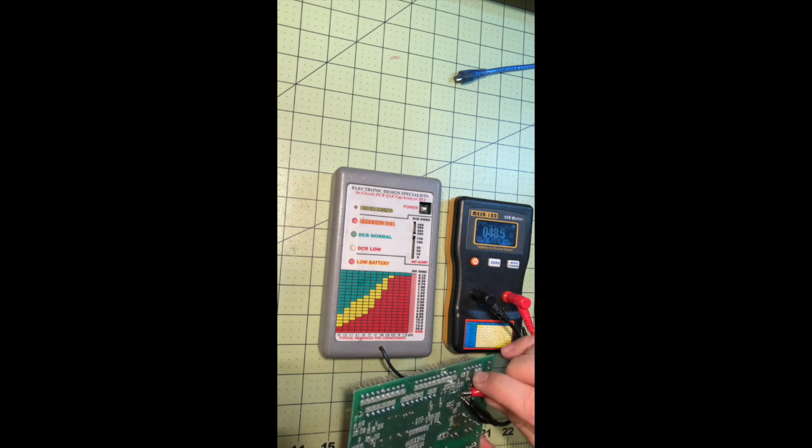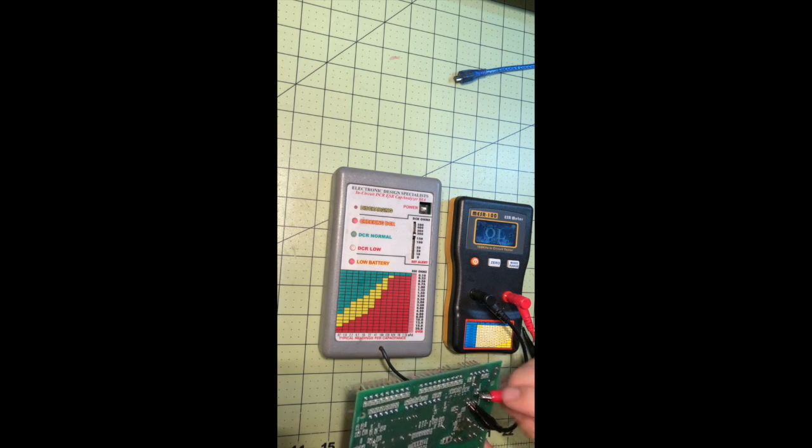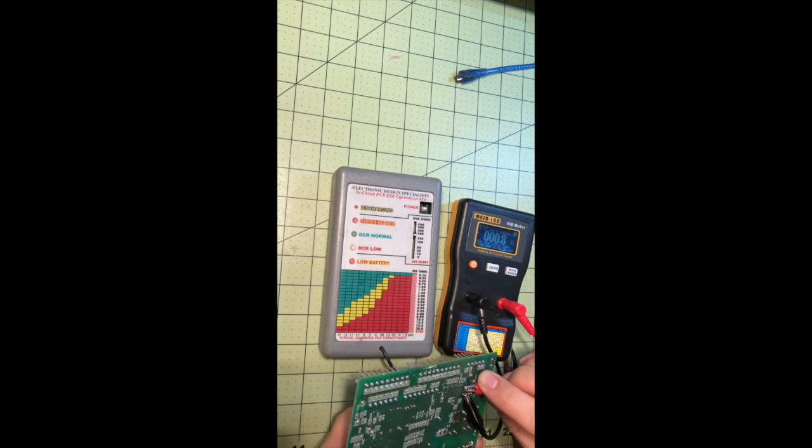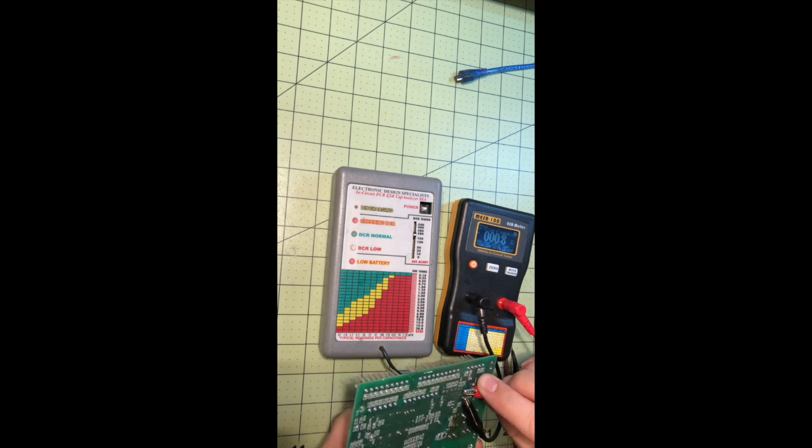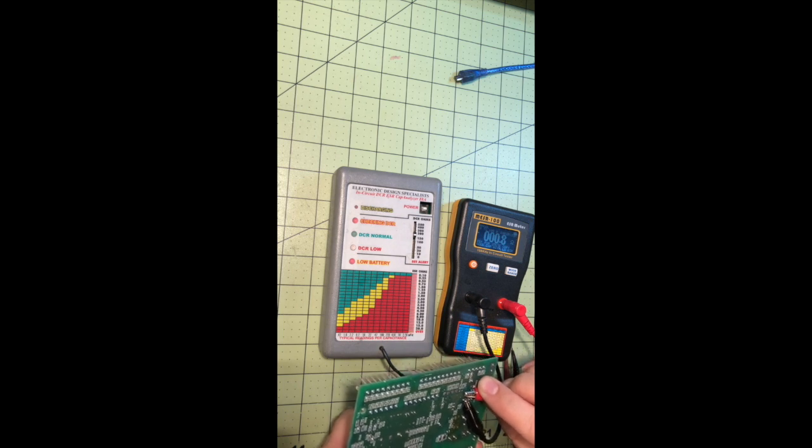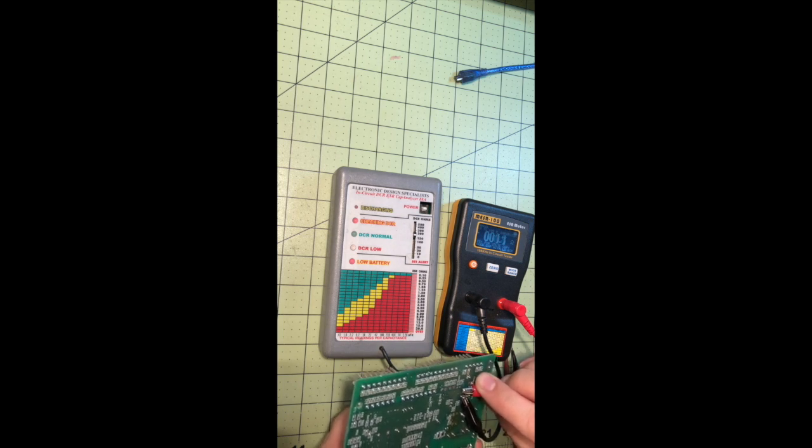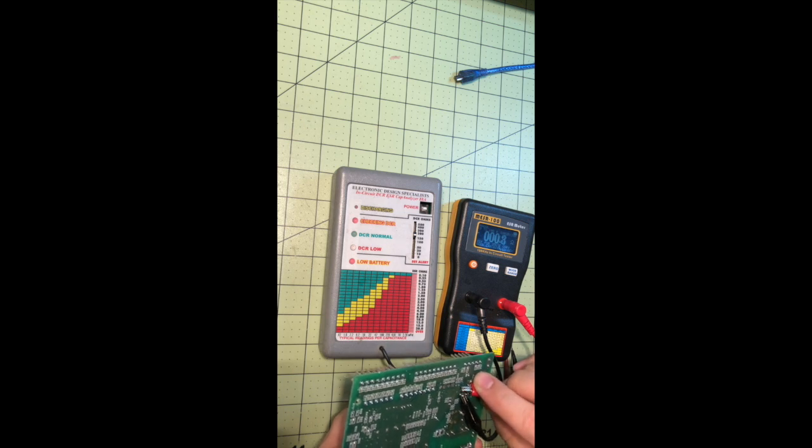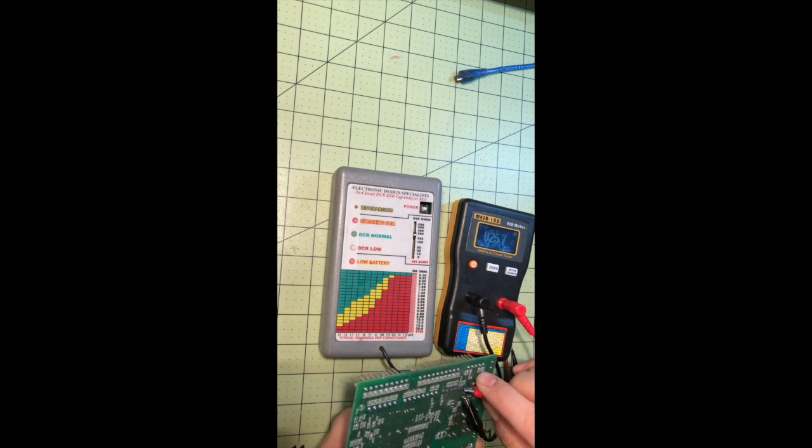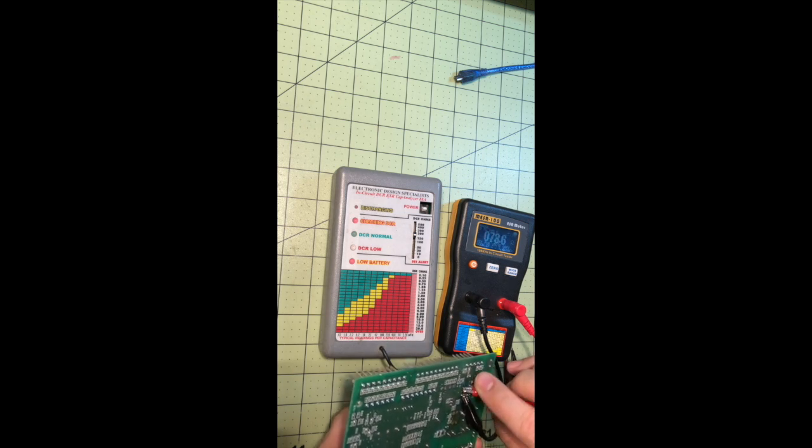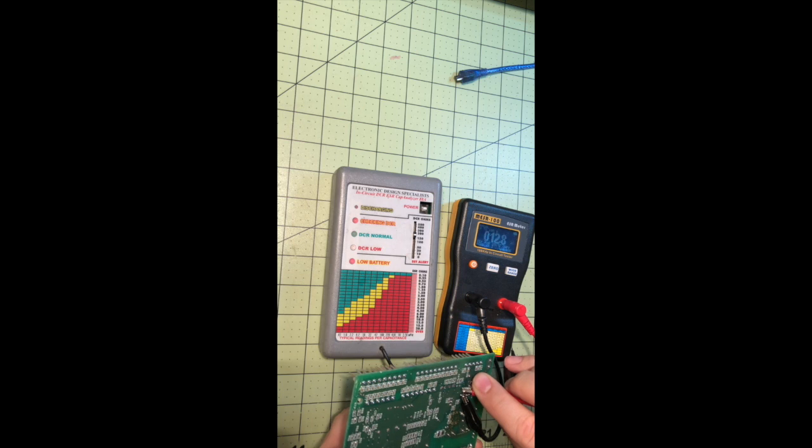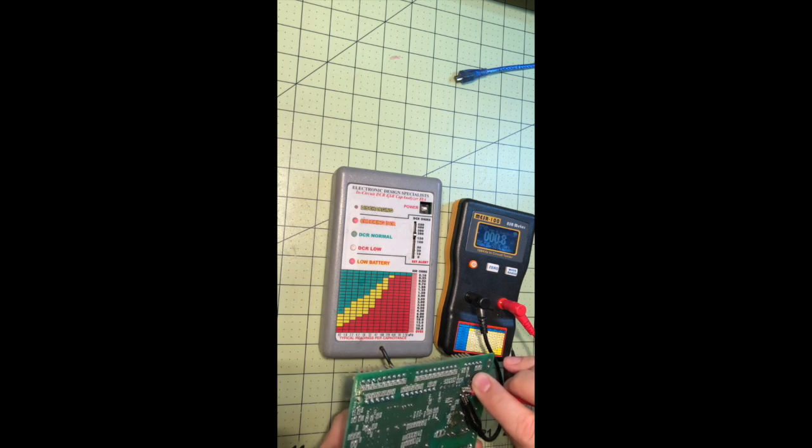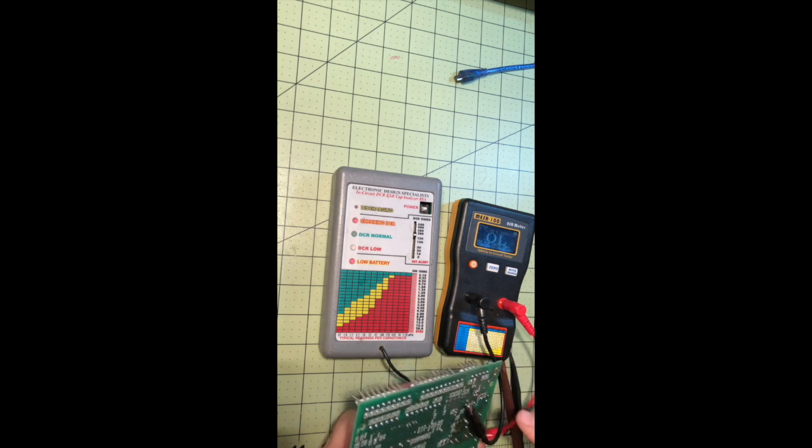So right now it's reading, for reference, a 25 volt electrolytic cap. It's good cap with low ESR. So basically it doesn't care what microfarads it is. It's saying it's a good cap based on this test.